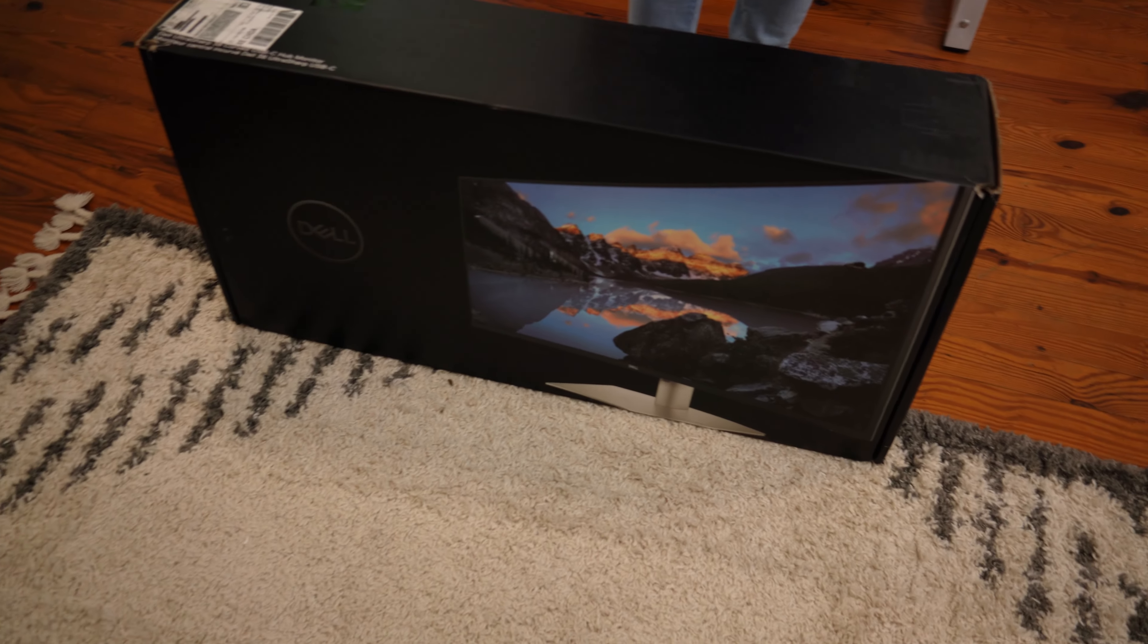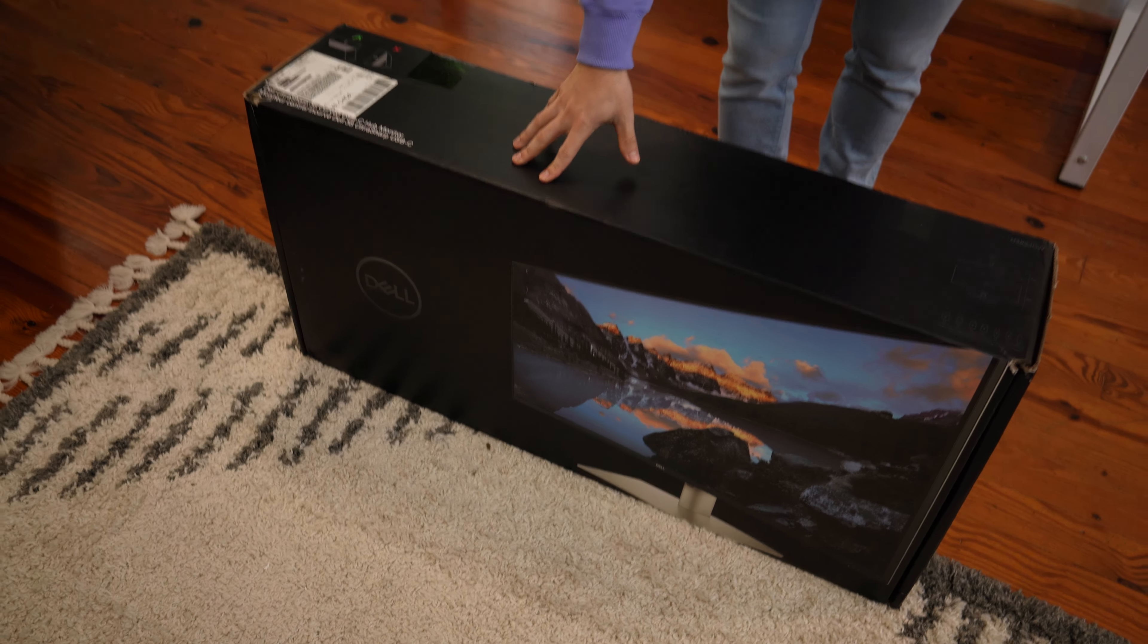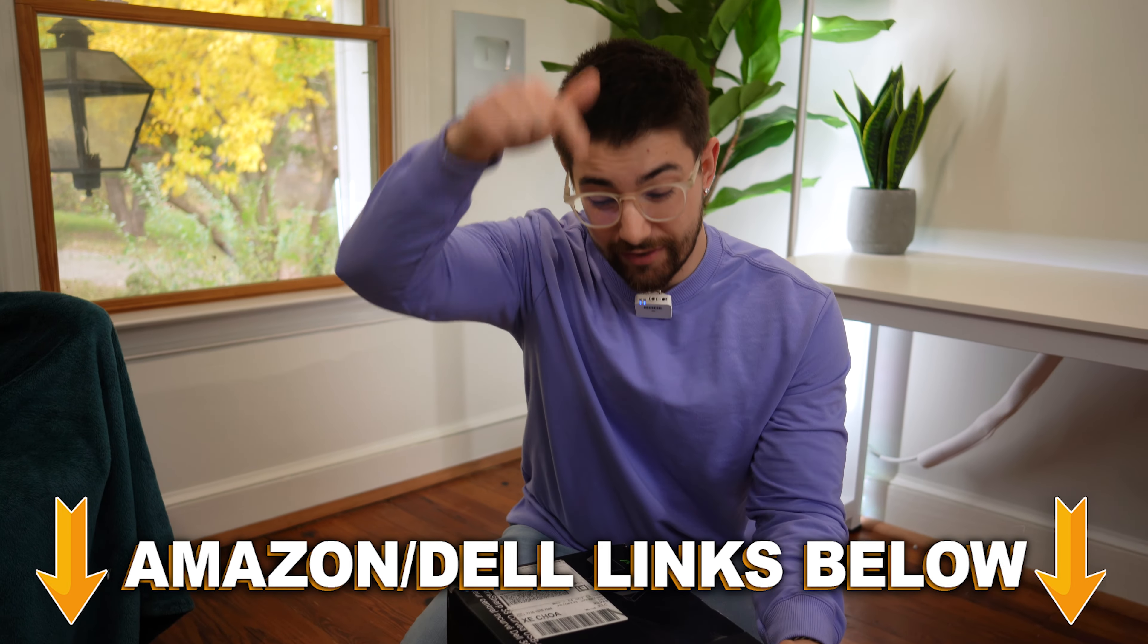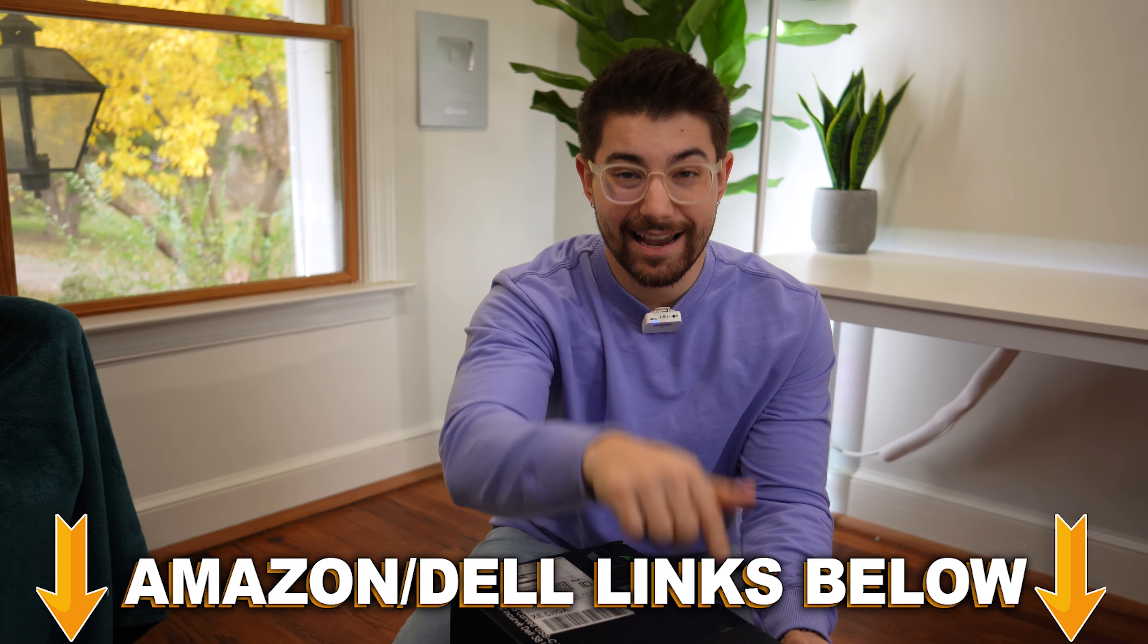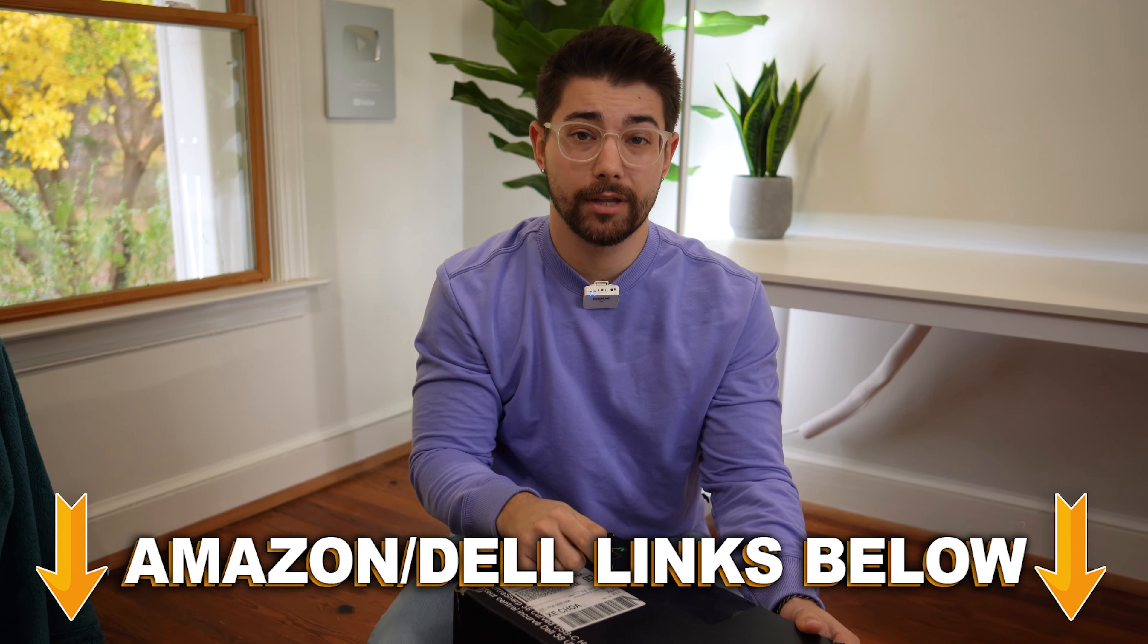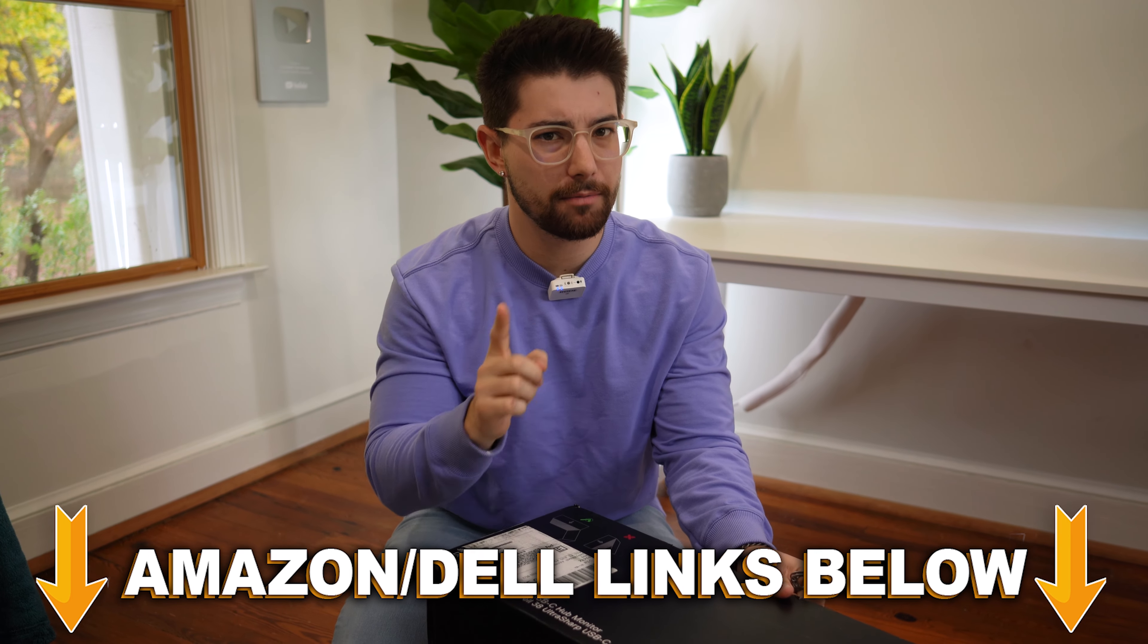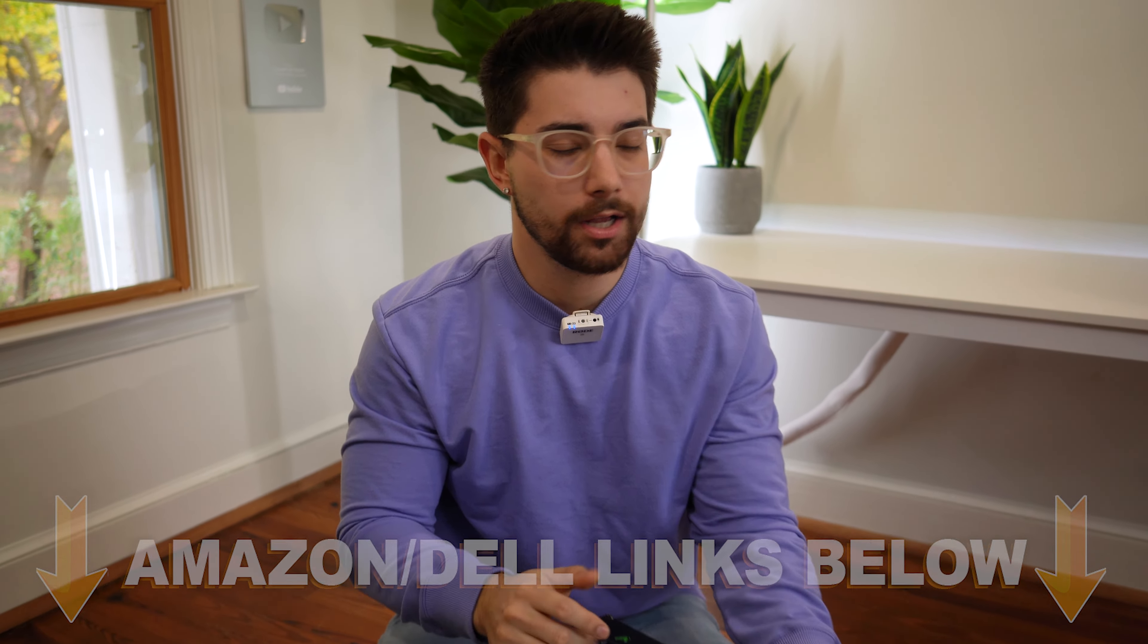Welcome to Type-C Tech Reviews. Today, we're gonna be unboxing and checking out the U3824DW 38-inch Ultrawide. If at any point during the video you want to check out this exact same monitor, there'll be Dell.com links below, maybe Amazon links below, but probably from Dell because I think that's the only place you can get it. Links below if you want to check it out.